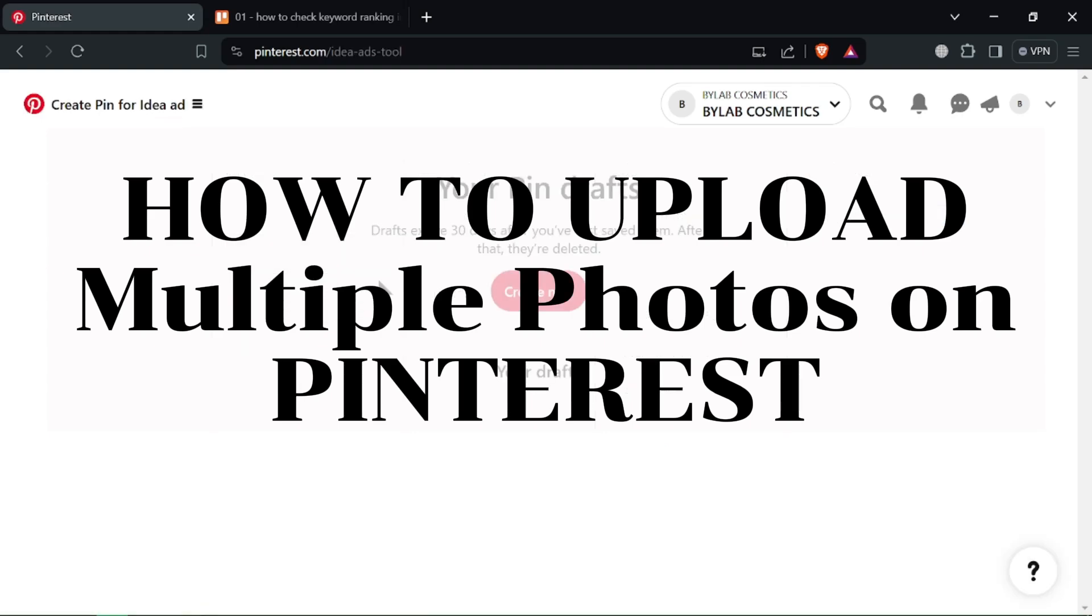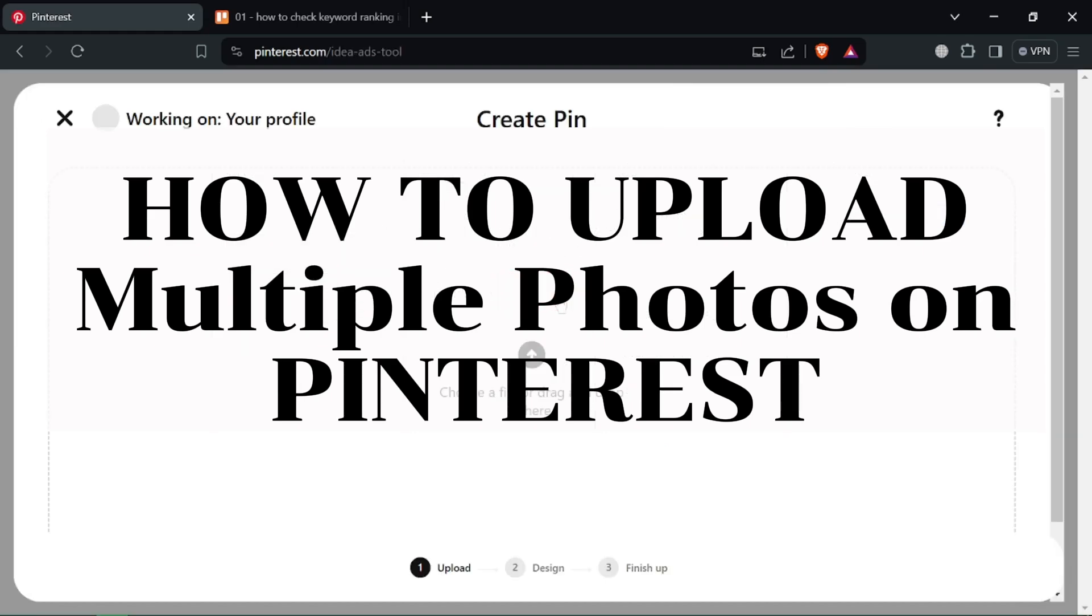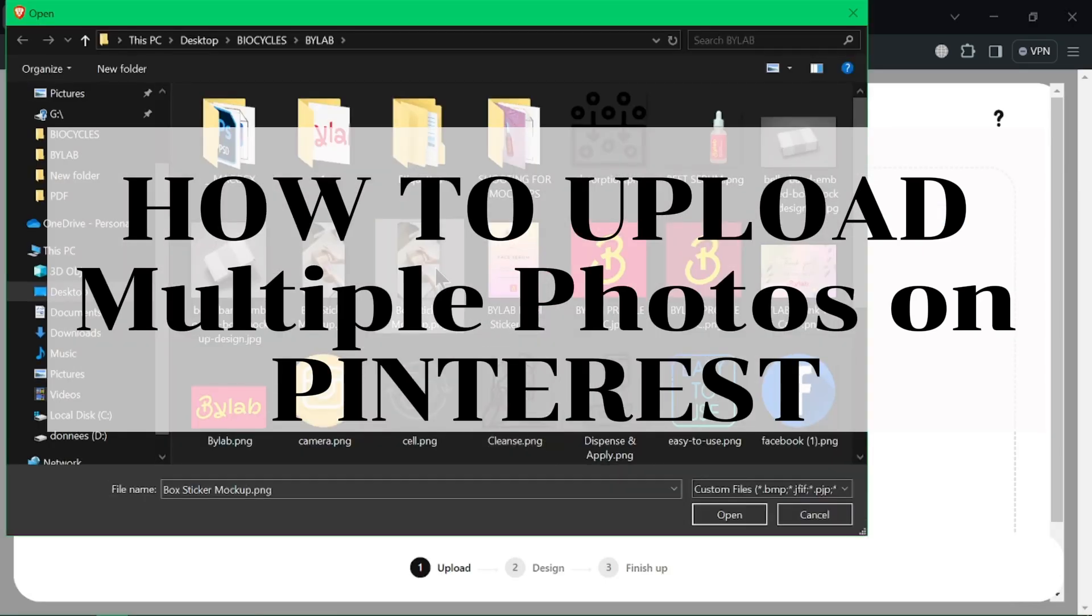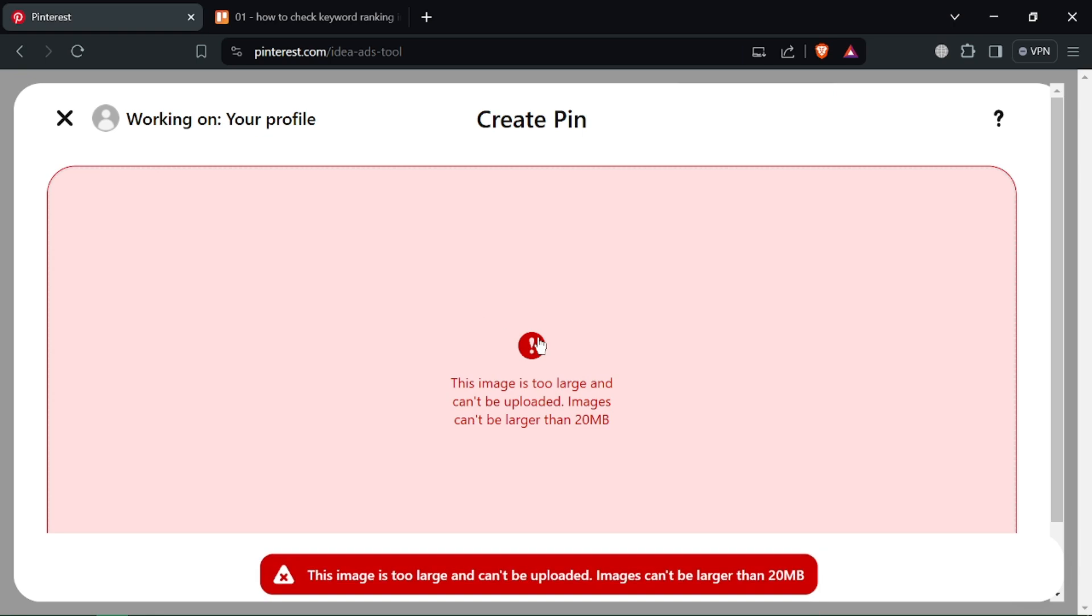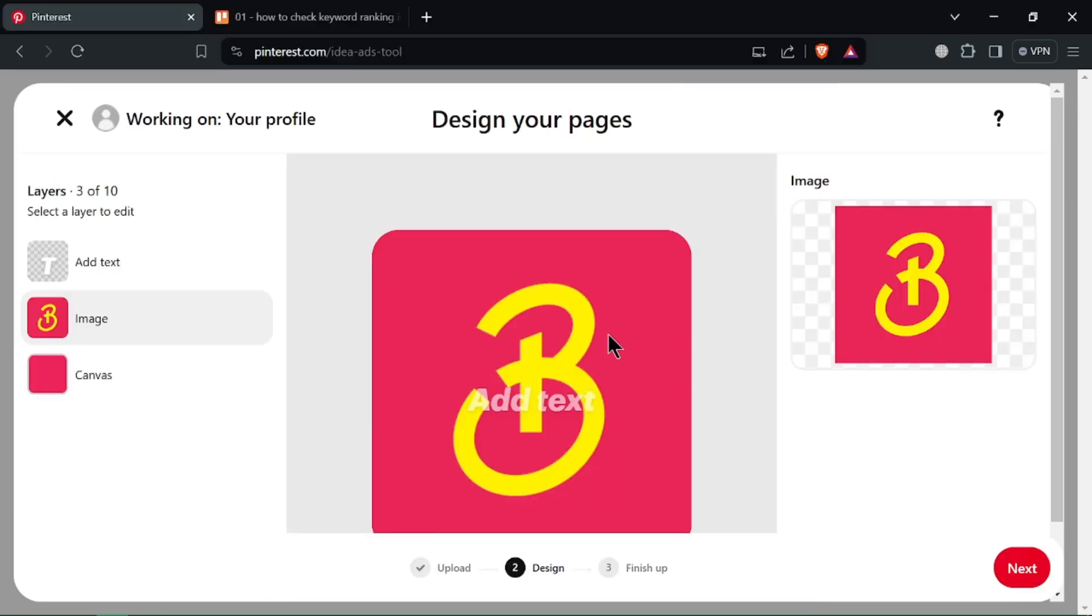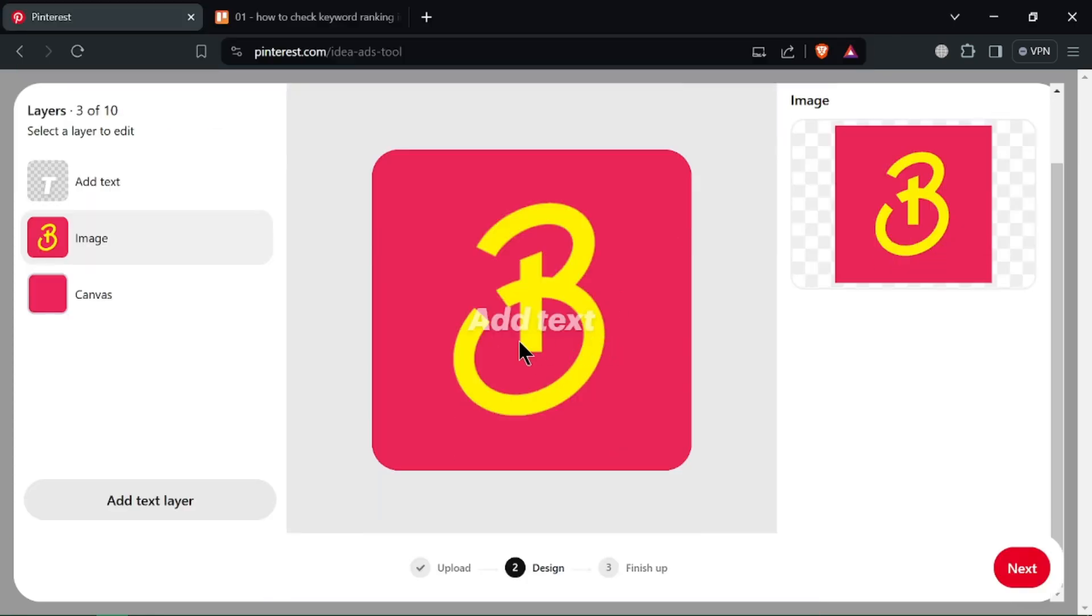How to upload multiple photos on Pinterest. Ever wished you could upload multiple photos as a single post on Pinterest? Currently, there is no direct way to do that, but fret not.